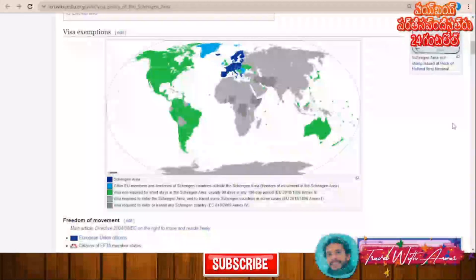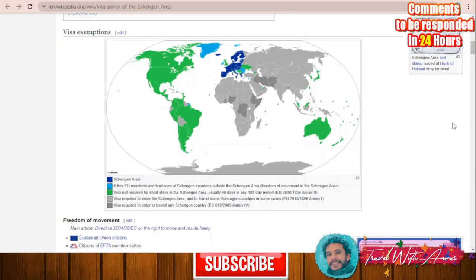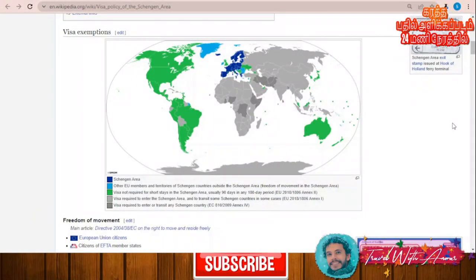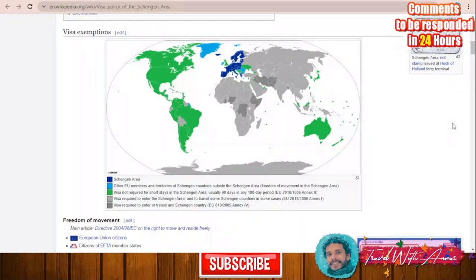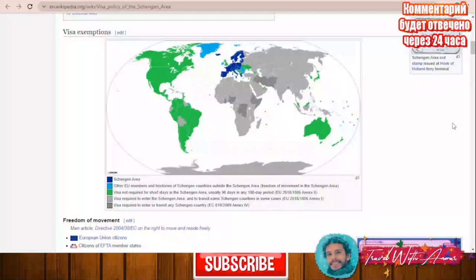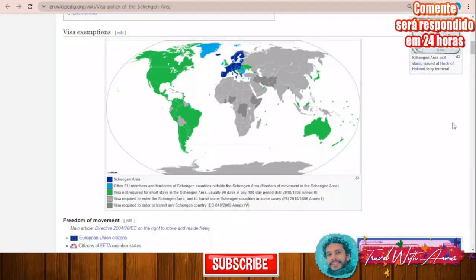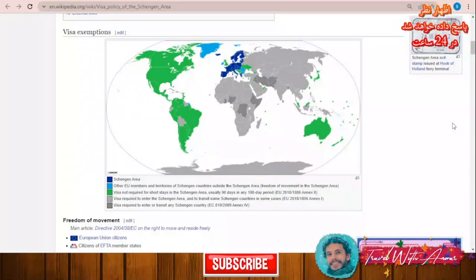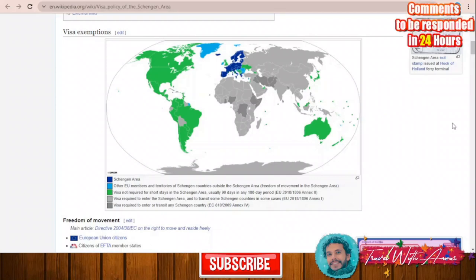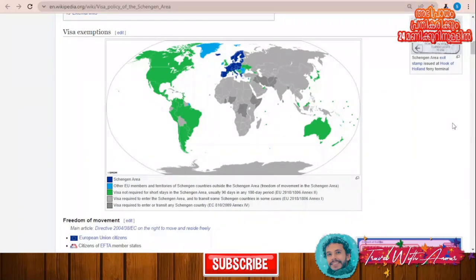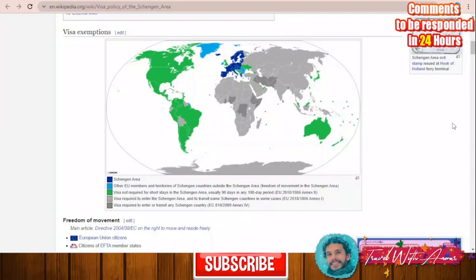First, let's explain together the visa policy map of the Schengen area. Denmark is a part of the Schengen area, so if you are a holder of a passport belonging to any country of the Schengen area, or a holder of a visa of any Schengen country, you have free access to any country inside the Schengen area.